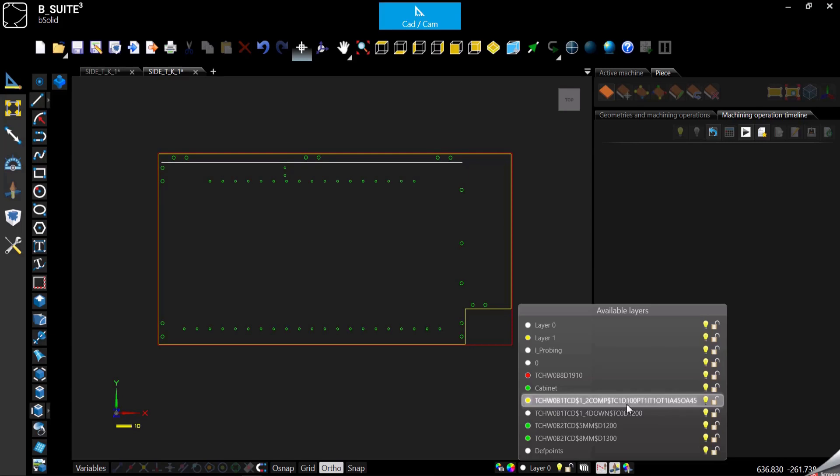Then D is the depth. PT is to enable the throughcut or not.